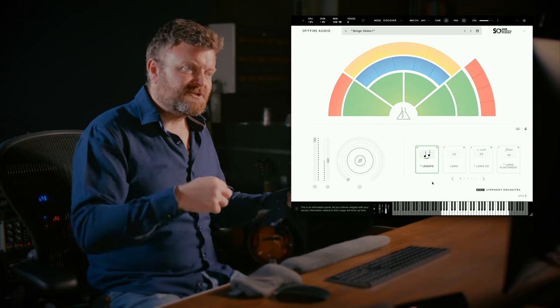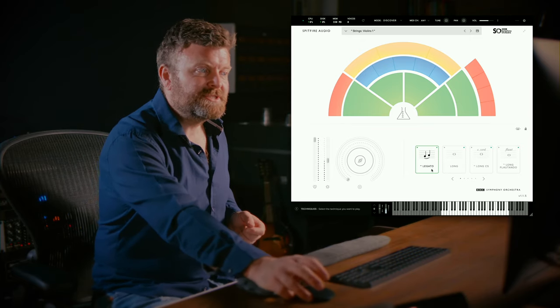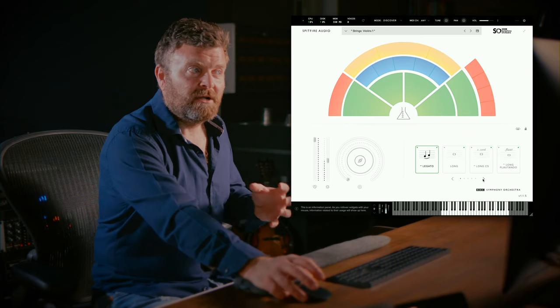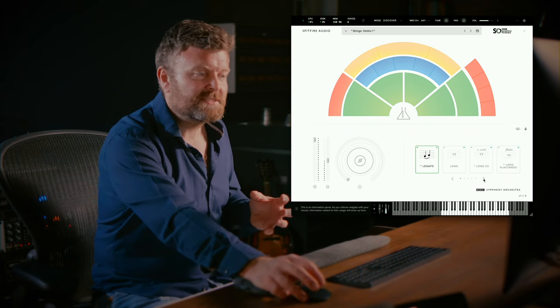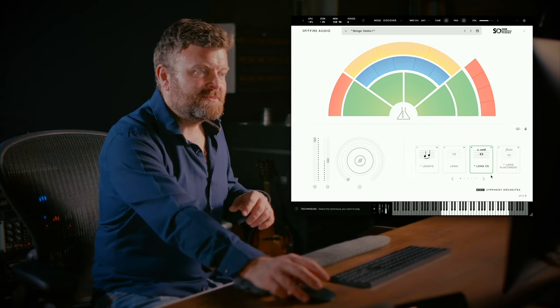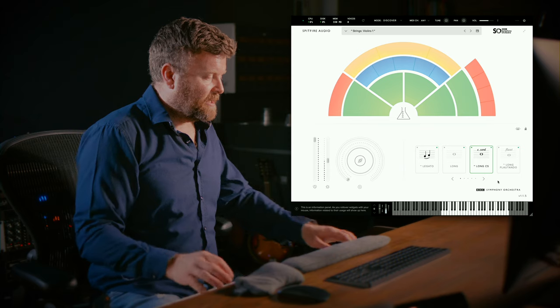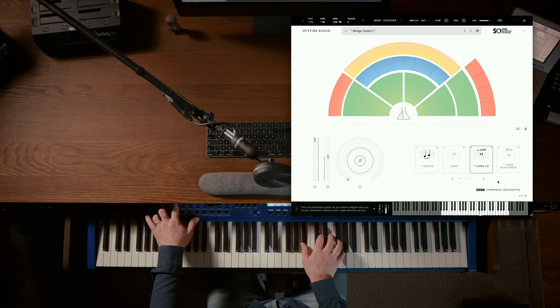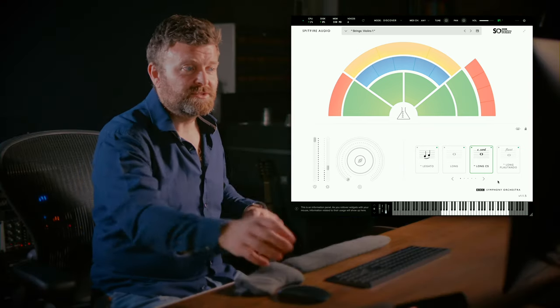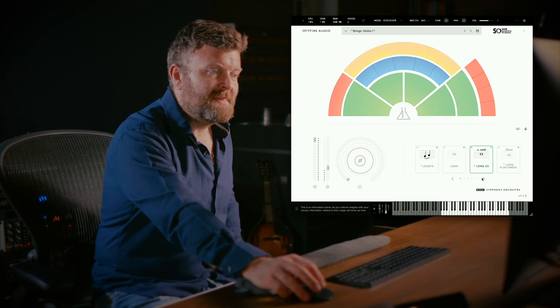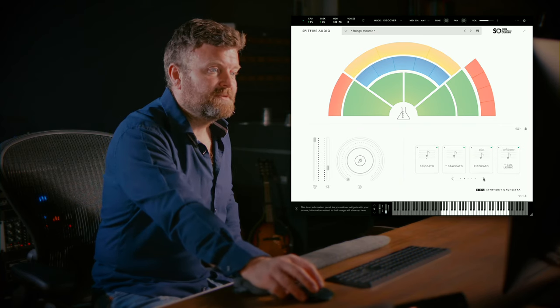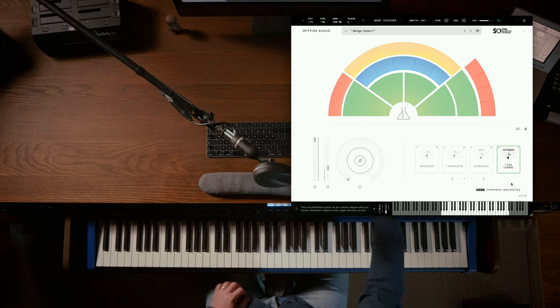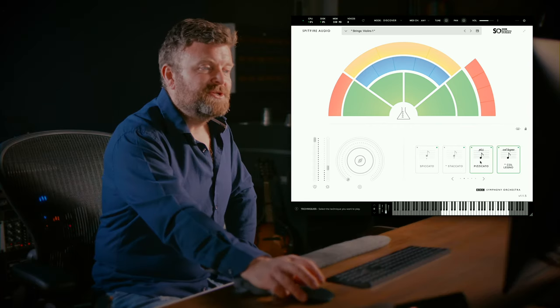Now because we've switched from the Pro Edition we're able to see the articulations that aren't contained within Discover but they're intelligently mapped to similar sounding articulations. So the Consordinos, the muted strings are mapped to the longs, the Collenio is simply mapped to the staccato and so on.